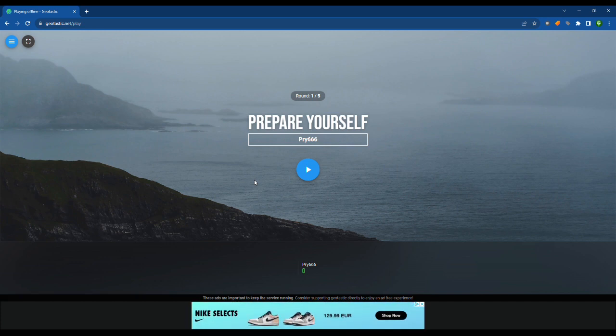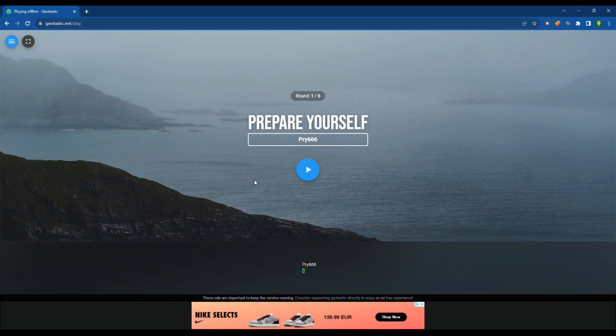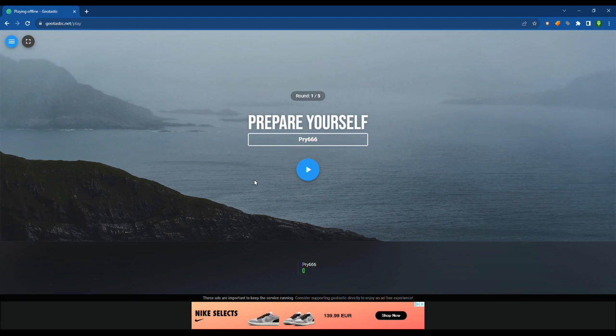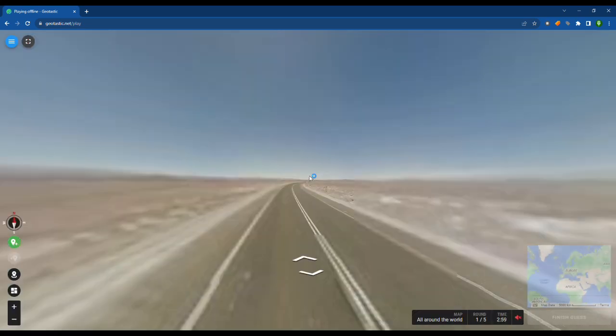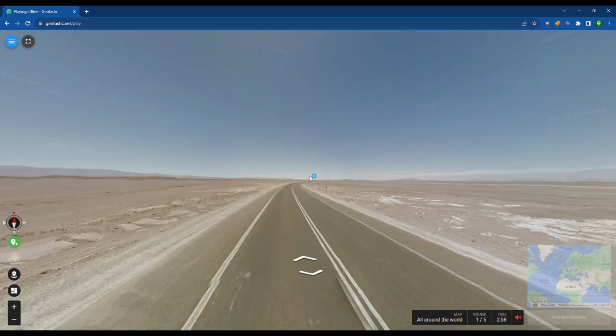You have to play to unlock countries and I'd rather not do that because I don't think it's really fun to essentially have to grind to basically go to different countries. So let's play some Geotastic today.